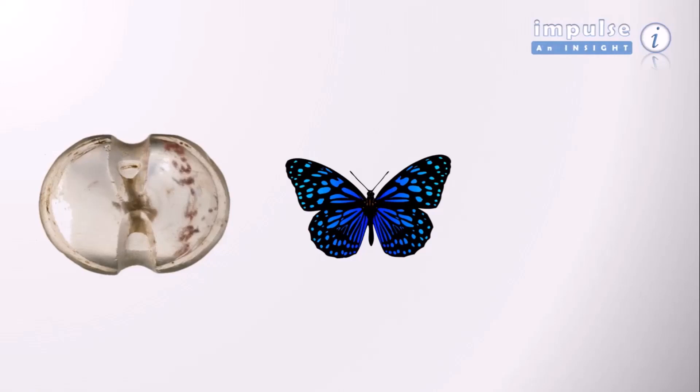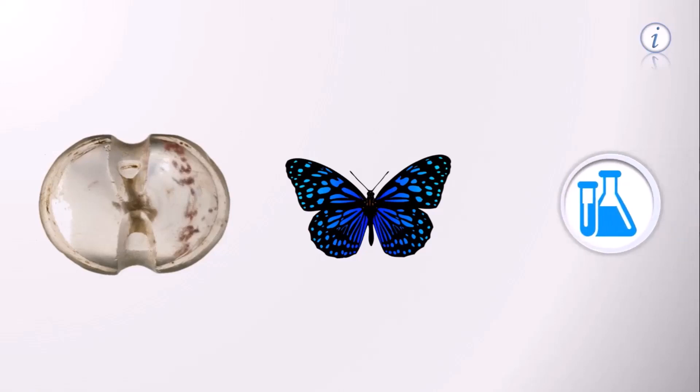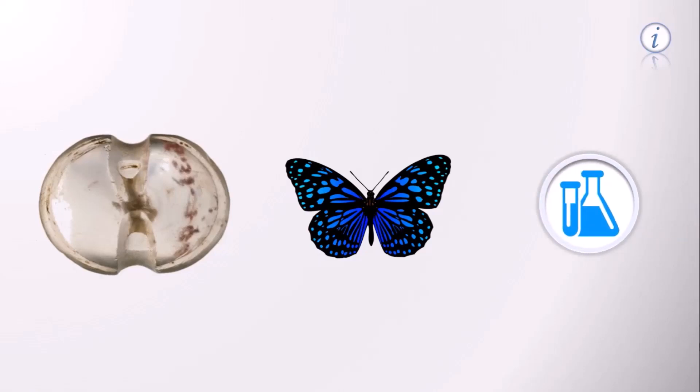Hence, Thomas Wharton named it the thyroid gland. Furthermore, thyroxin was the first hormone synthesized artificially. Isn't it impressive?